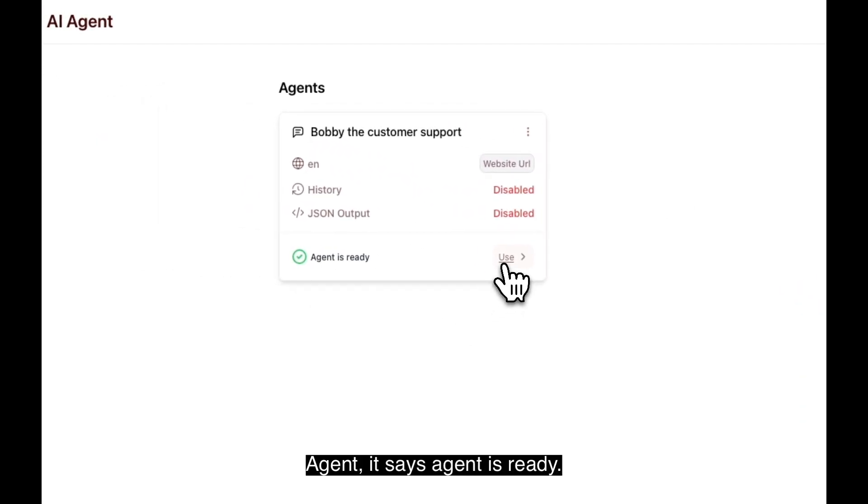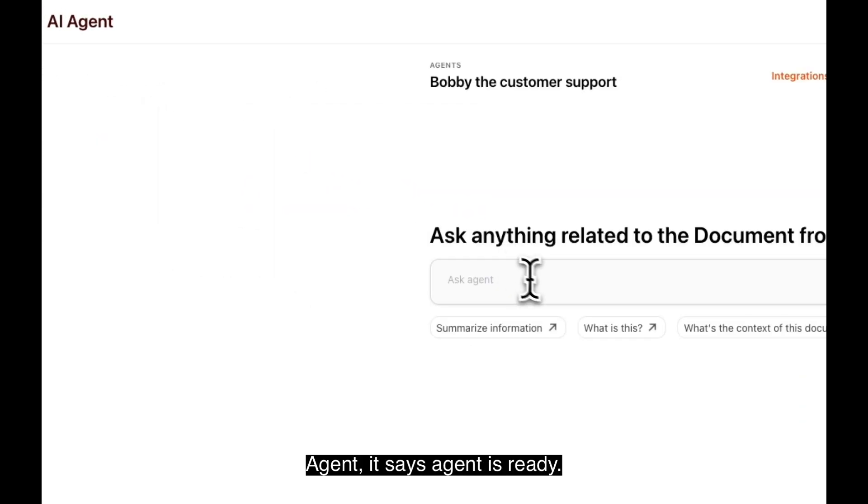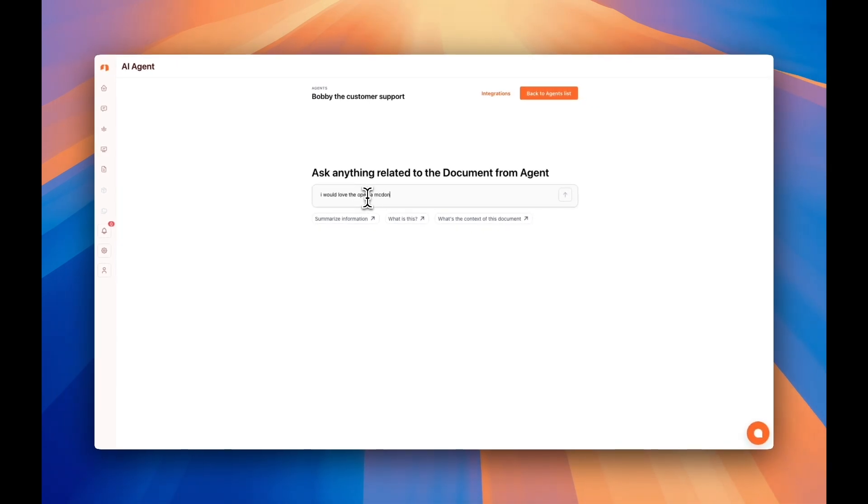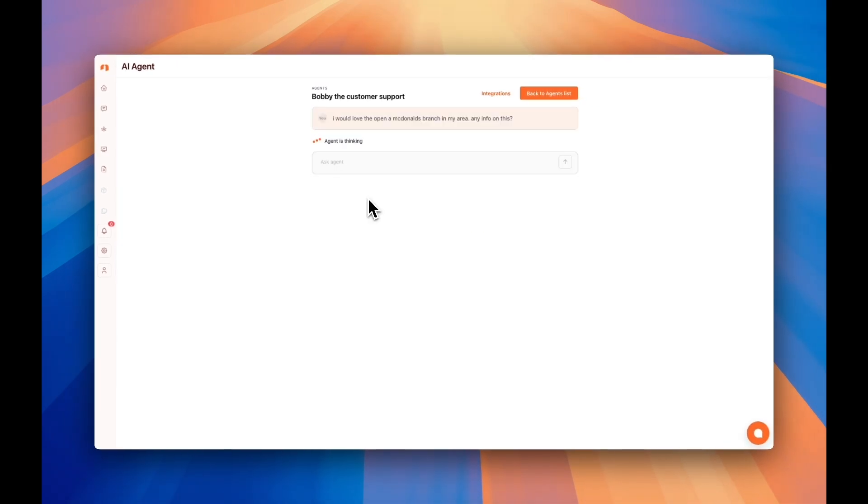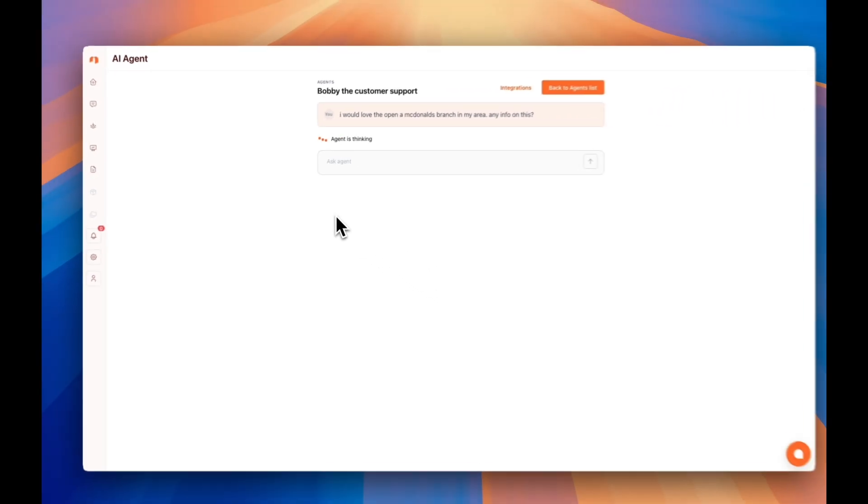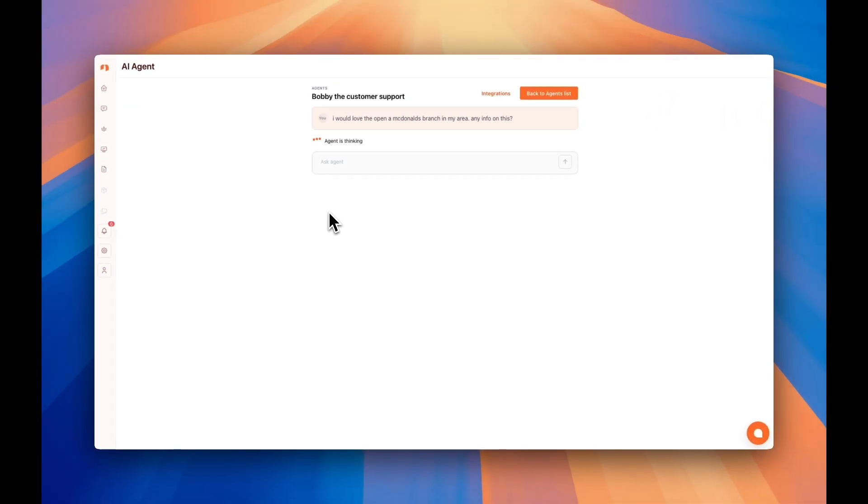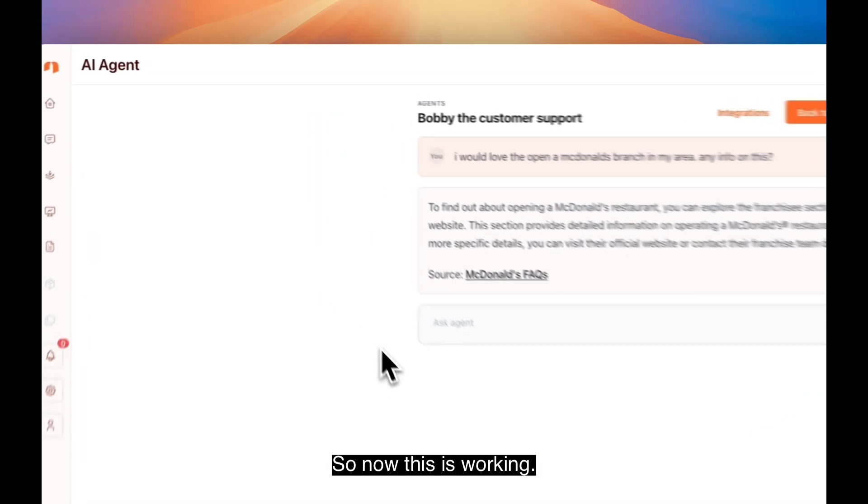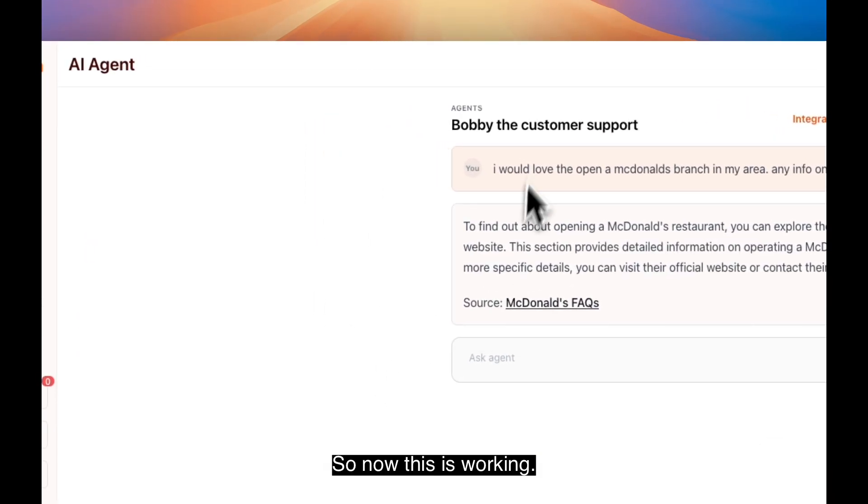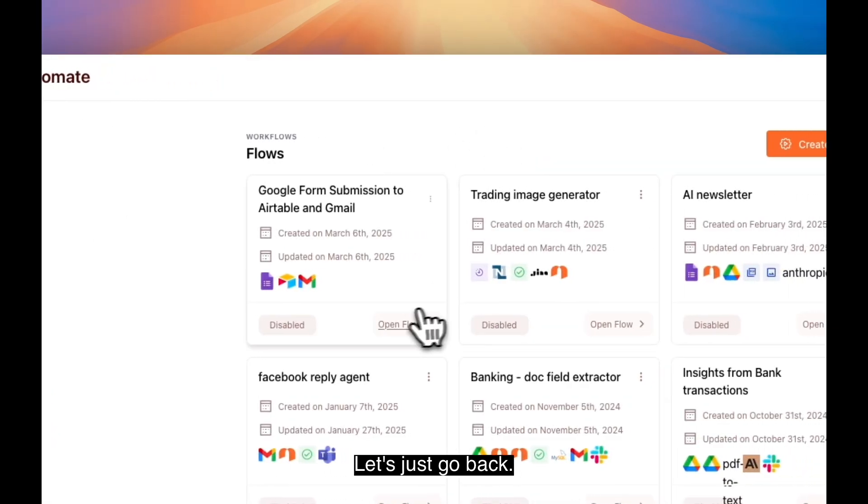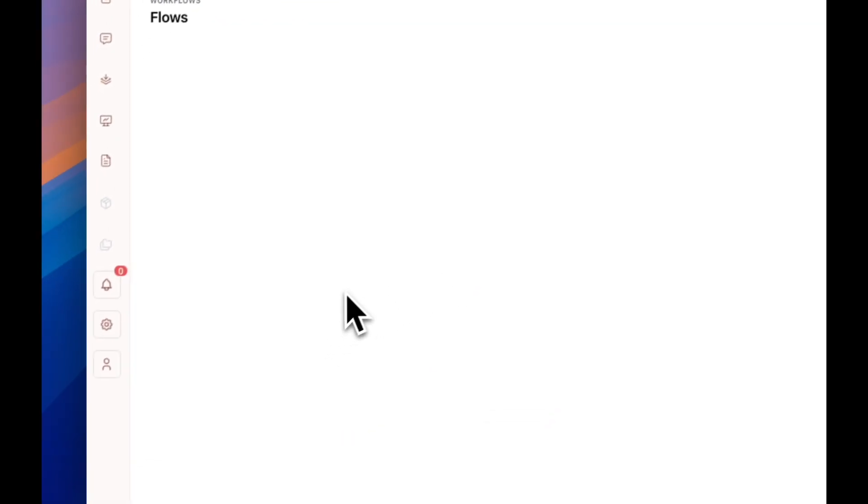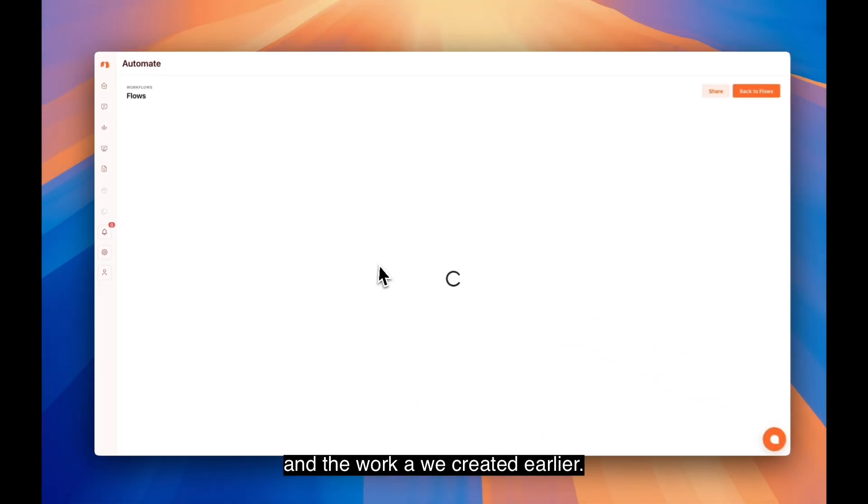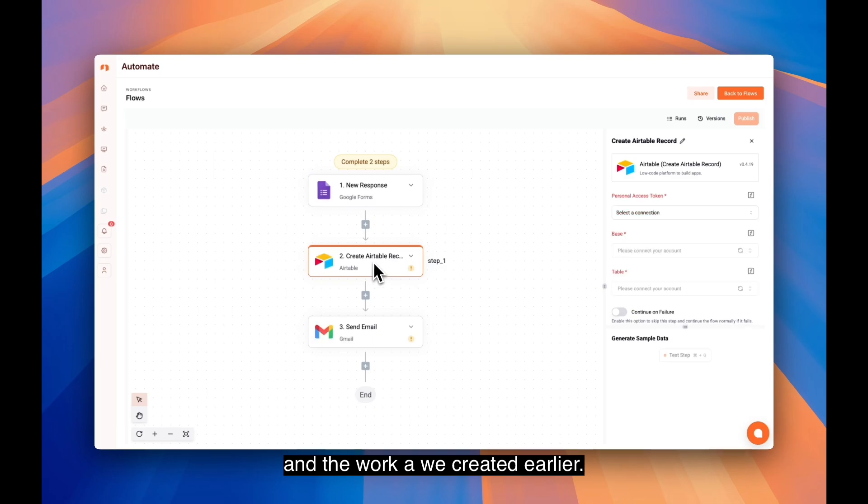All right, it says agent is ready. This is cool. So now this is working. Let's just go back.